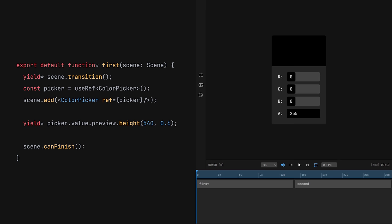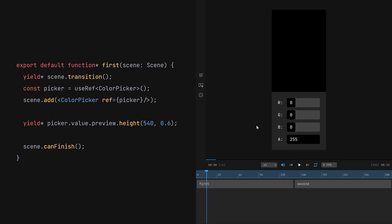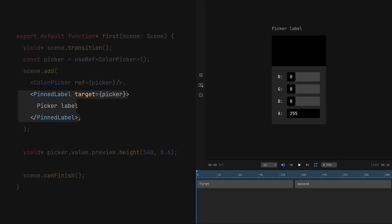Notice that the size of our entire picker and the positions of these sliders change automatically. This is because before a frame is rendered, all layouts are recalculated. We can hook into this recalculation process to create all sorts of dynamic effects. For instance, pinnedLabel uses it to follow its target. Here, it will always stay right above the picker.